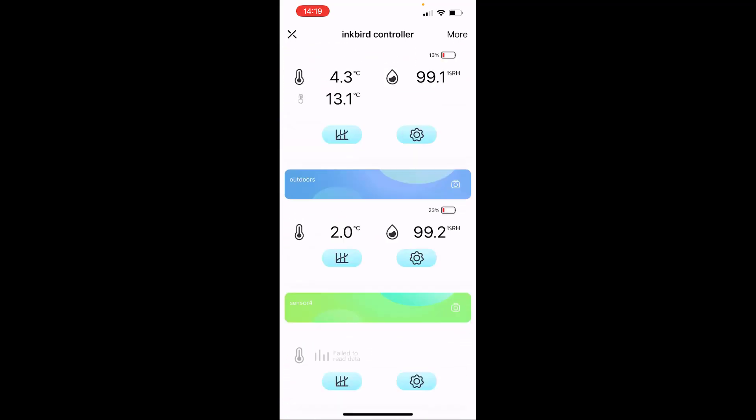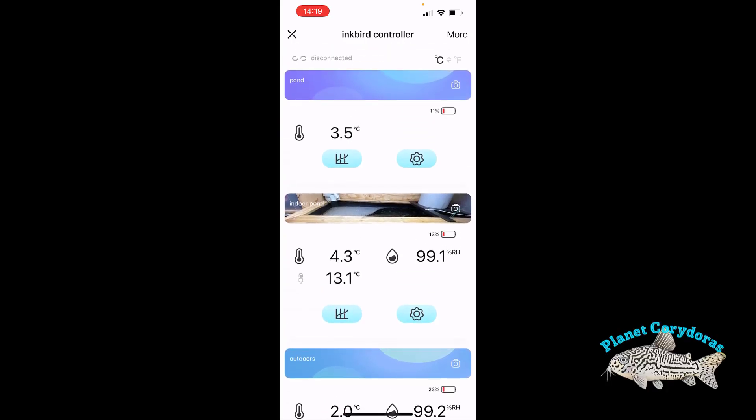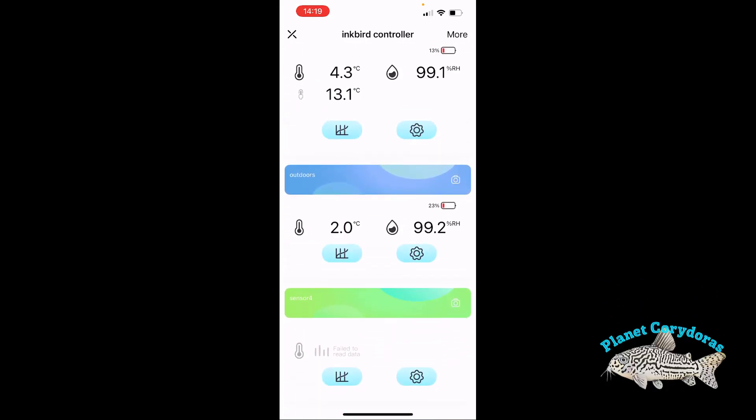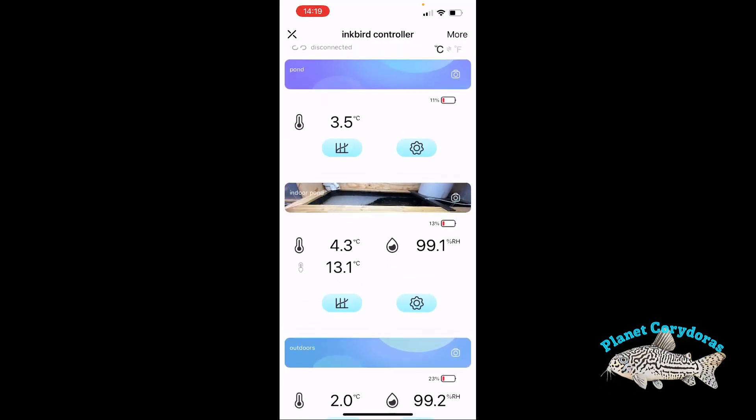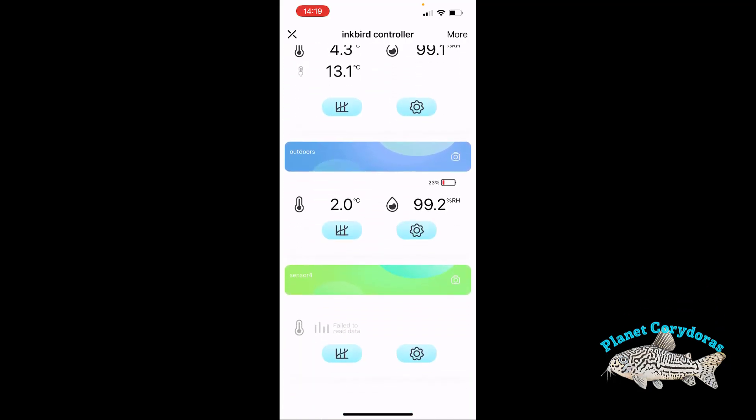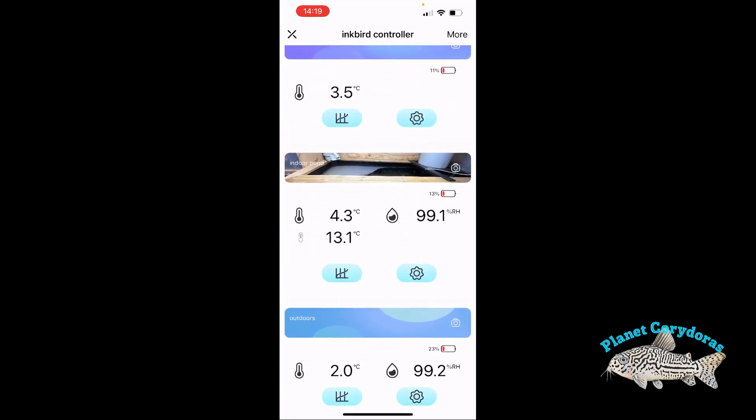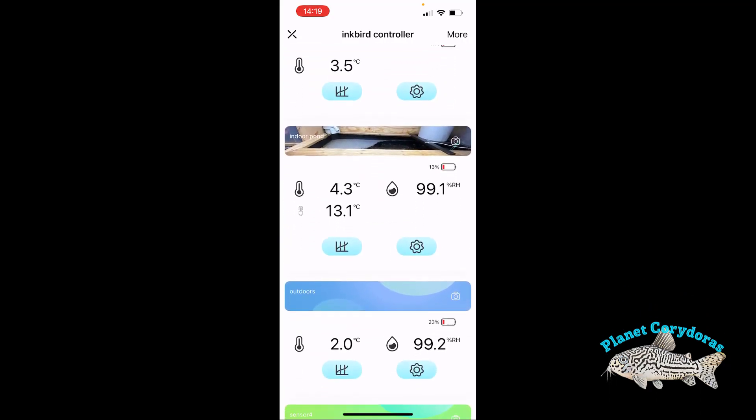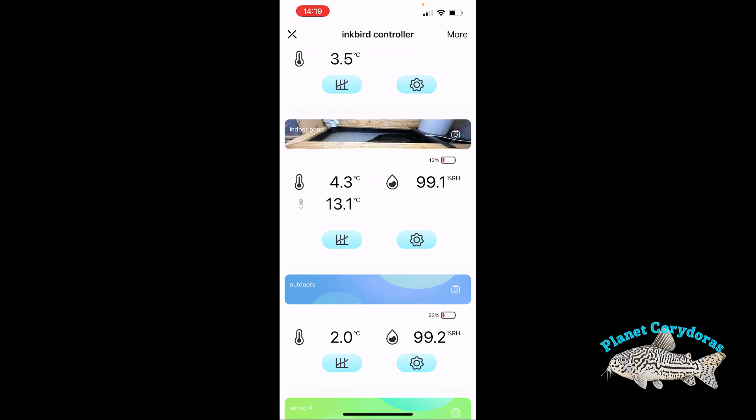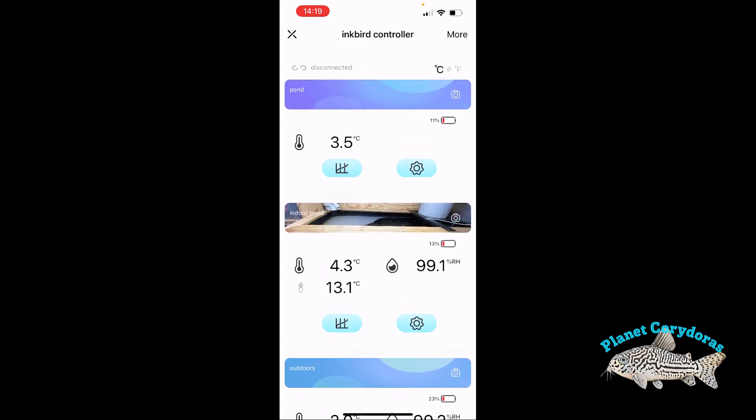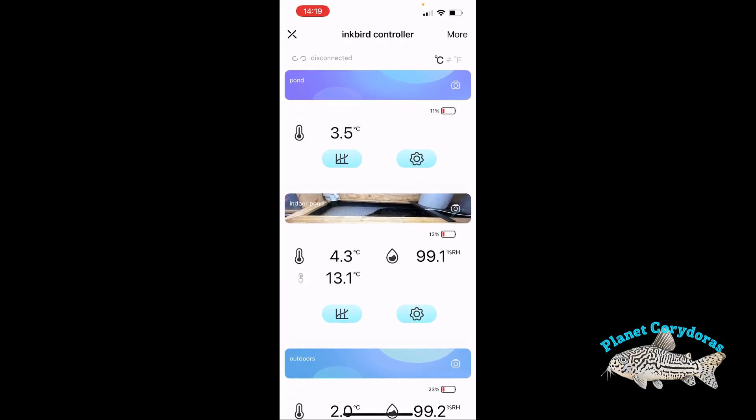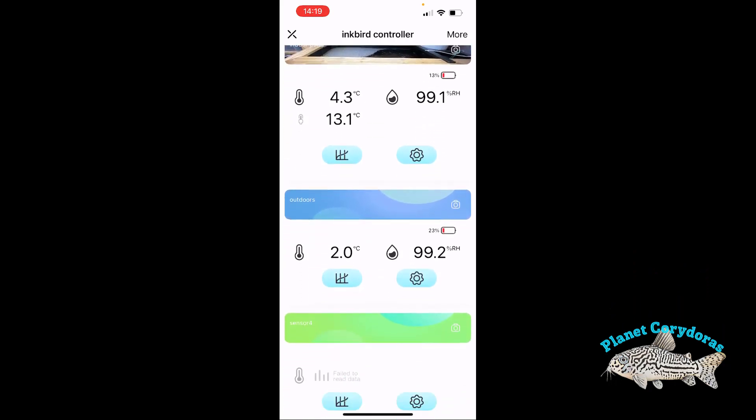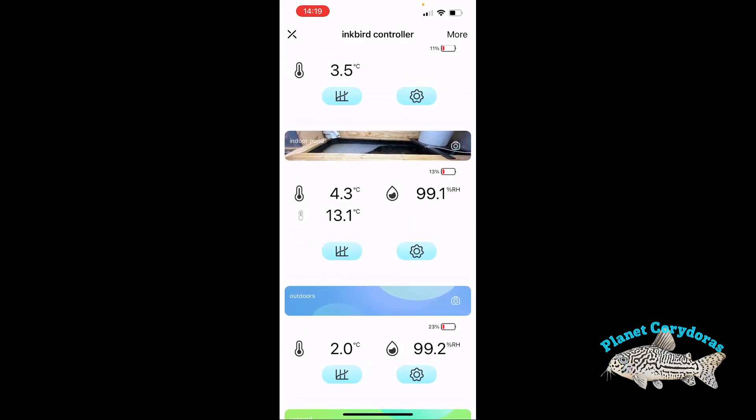The downside was, and this is the biggest win for the new version, you could only have one, two, three, four devices hooked up to the hub, which frankly for me just wasn't enough with the amount of fish tanks which I have. And if you're doing other things with probes, and people use them in beer making and things as well, it's just not going to be enough for you.